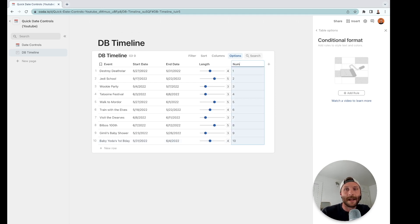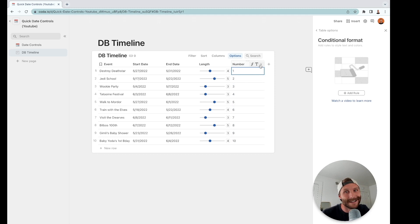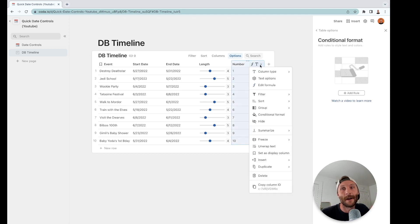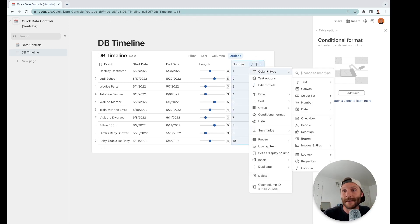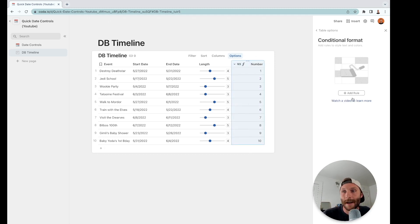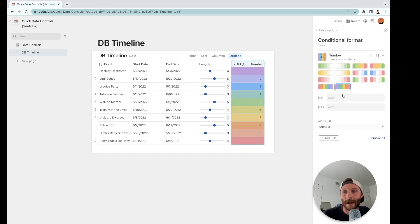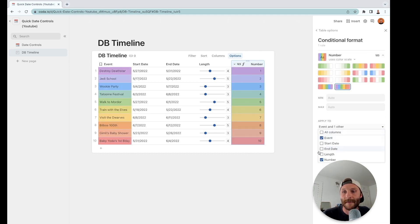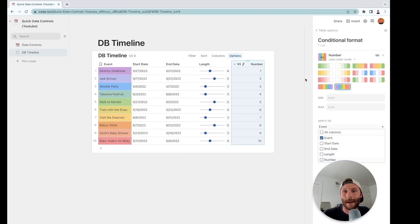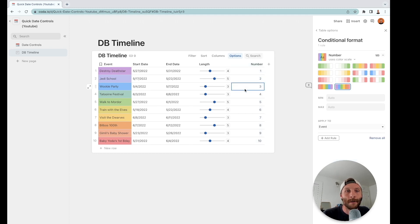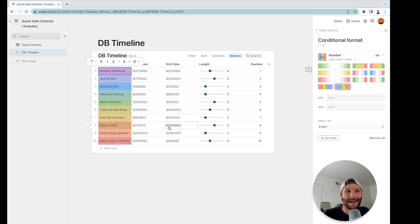Next, in order to auto number or auto color your tables, this has to actually be a number value. Notice again it's still a text, so always be checking your values. I'm going to change that to a number and now I'm going to put a conditional format on it, but I'm going to apply it to event and not number. And now all of my events are colored.